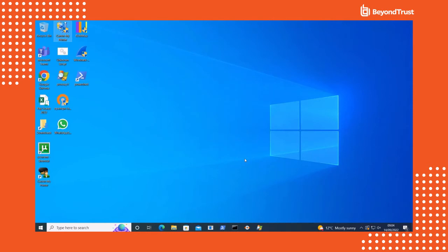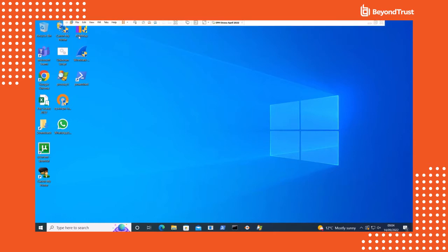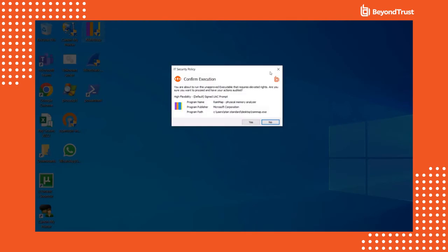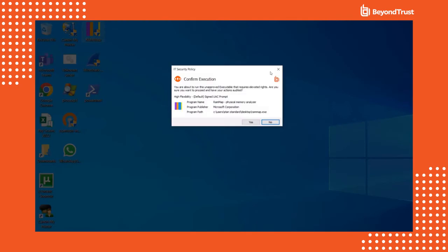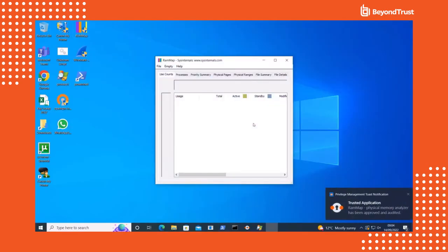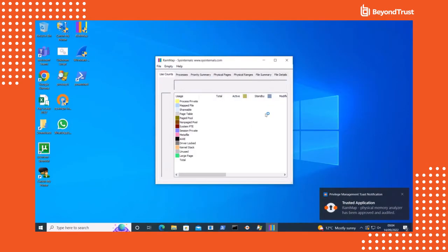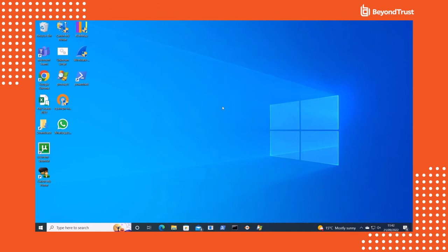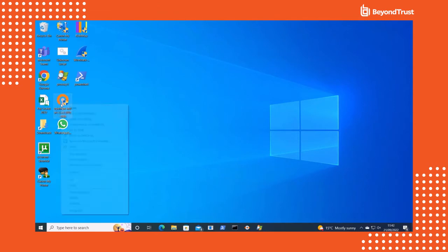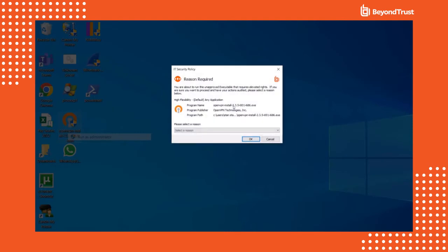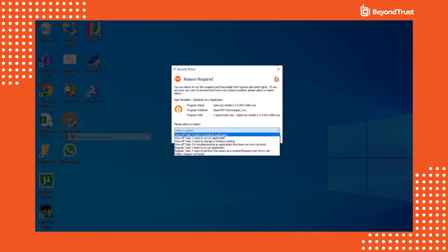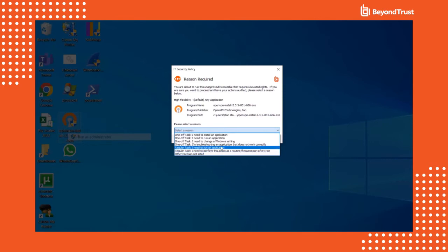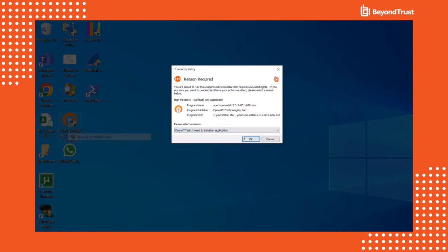But what about an application that has not been added to the allow list? Exception handling is a crucial part of privilege management. Because this user is currently set to the high flexibility work style, they are able to make their own decisions. If this user wants to run an application that has not been added to the allow list, privilege management will allow them to do that. Instead of requiring them to enter admin credentials, they will see a friendly, customizable message that they can interact with. In this example, because this is a signed application from Microsoft, the user is able to simply install it by clicking yes in the dialog box that pops up. If the user tries to install an application that isn't signed, because they are in the high flexibility work style, they'll be prompted with a dialog box that asks them to select the reason they need to install the application. And once they've done that, the application will go ahead and install.